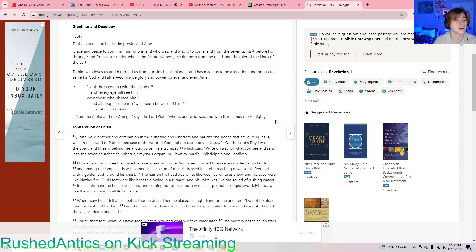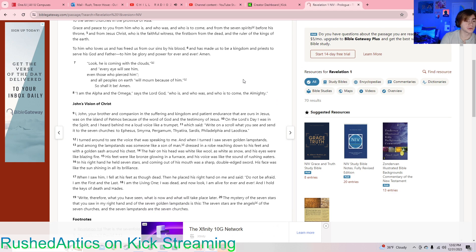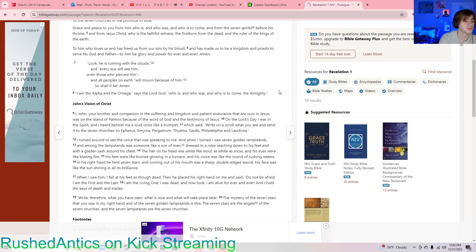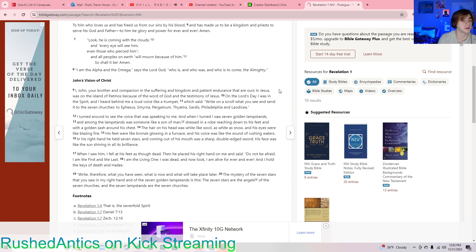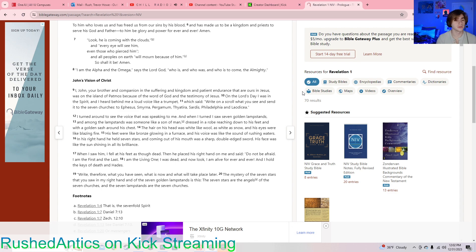Look, he is coming with the clouds, and every eye will see him, even those who pierced him, and all peoples on earth will mourn because of him. So shall it be. Amen. I am the Alpha and the Omega, says the Lord God, who is, and who was, and who is to come, the Almighty.